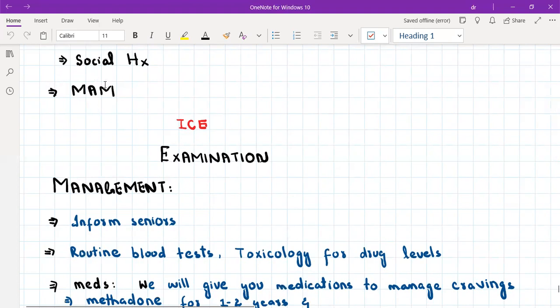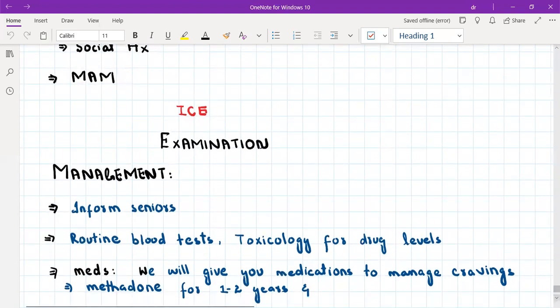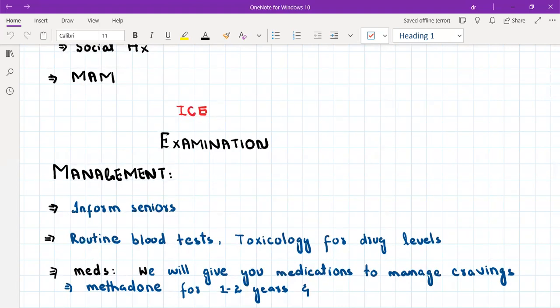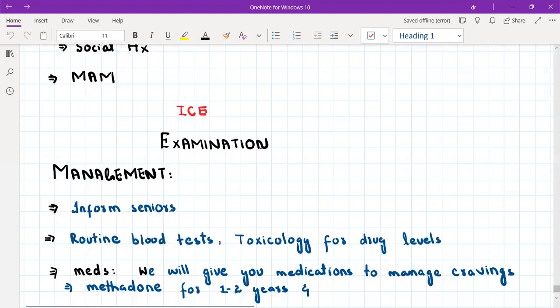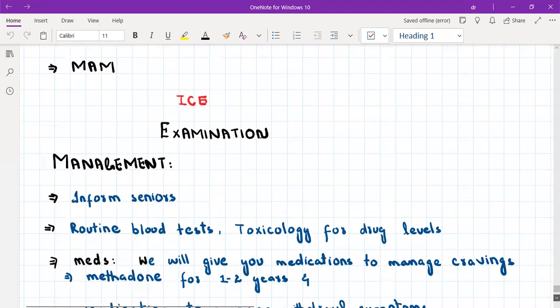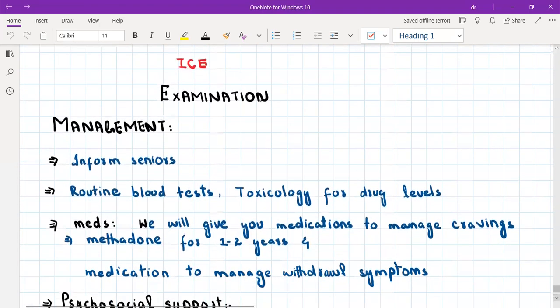Ask the routine questions: do you have any other medical conditions, any allergies, and are you on any regular medications? Now your history taking is complete — you have asked general questions about the drug, established dependency, explored risk factors including low mood, covered the social history, and the medical history. Now ask about ideas, concerns, and expectations: were you expecting anything in particular from the team today, and is there anything you are concerned about regarding quitting the drug?